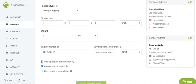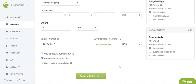You can add signature confirmation to your package. You can create return labels as well. And that residential flag is defaulted in Shippo — it just means that you're shipping to a house instead of a business. If you know that you're shipping to a business, you can go ahead and uncheck that.